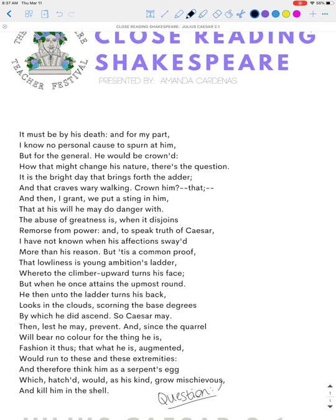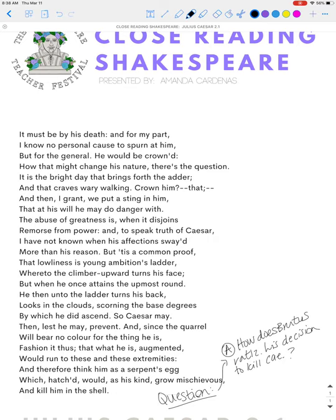For this particular passage, which I've taught a thousand times, I could ask two questions. Version A would be: how does Brutus rationalize his decision to kill Caesar? This question is all about character. The responses you're going to get will be kind of summary-paraphrase answers from the text. And maybe that's where your students are, and that's what you want.